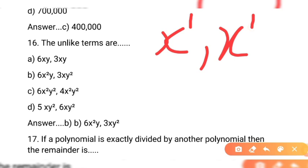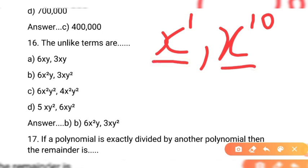Like terms woh hoti hain jab dono terms mein same variables ki same power ho. Agar exponents alag hon, for example x squared aur x — to yeh unlike terms hoti hain. If the power or exponent is different, then we say unlike terms.